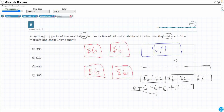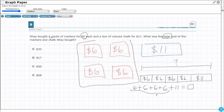How many of these 6's do I have? 1, 2, 3, 4. I think an easier way to do it would be to look at these 4 as a group — 4 groups of 6. That is what I have: 4 groups of 6.